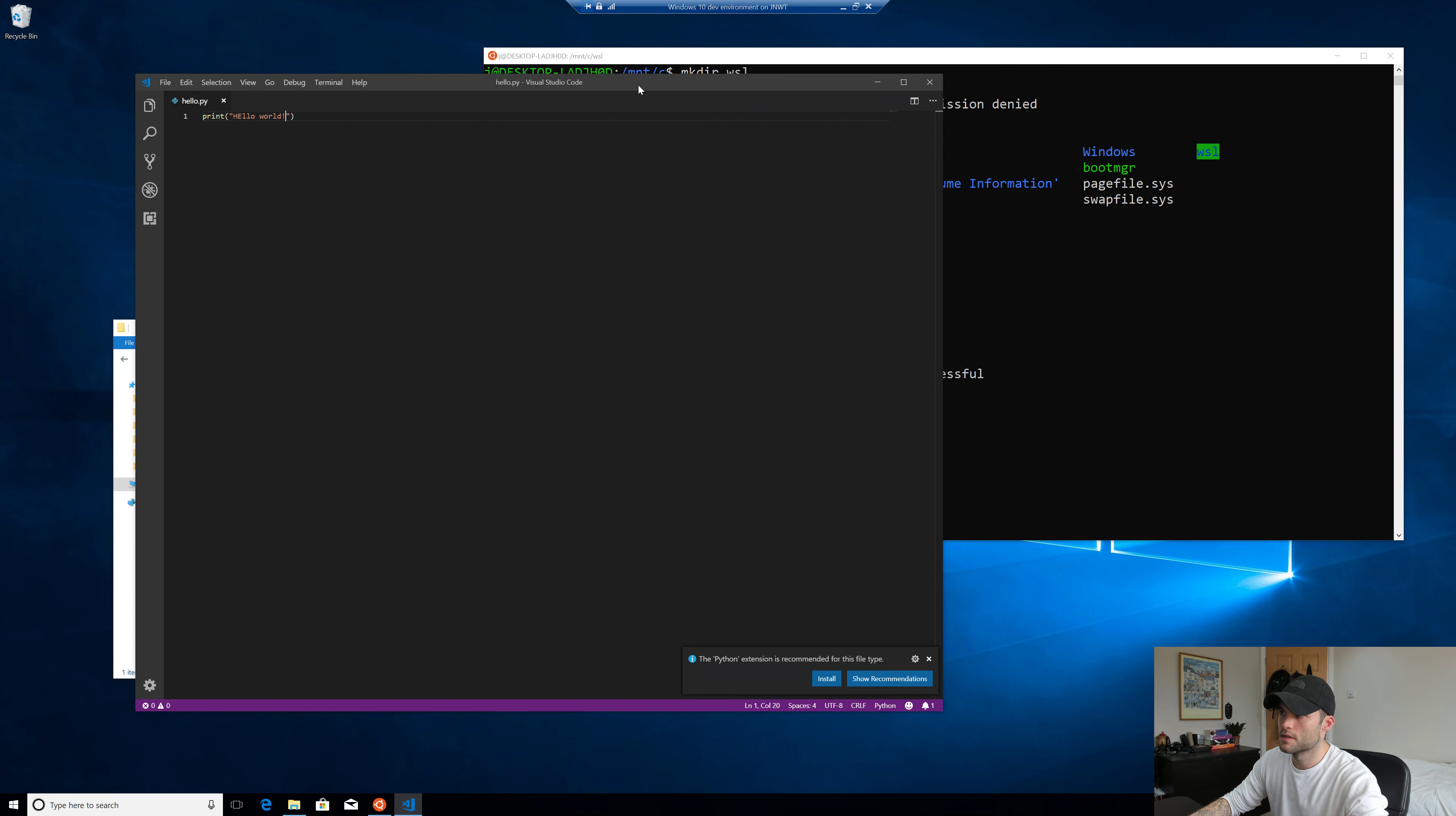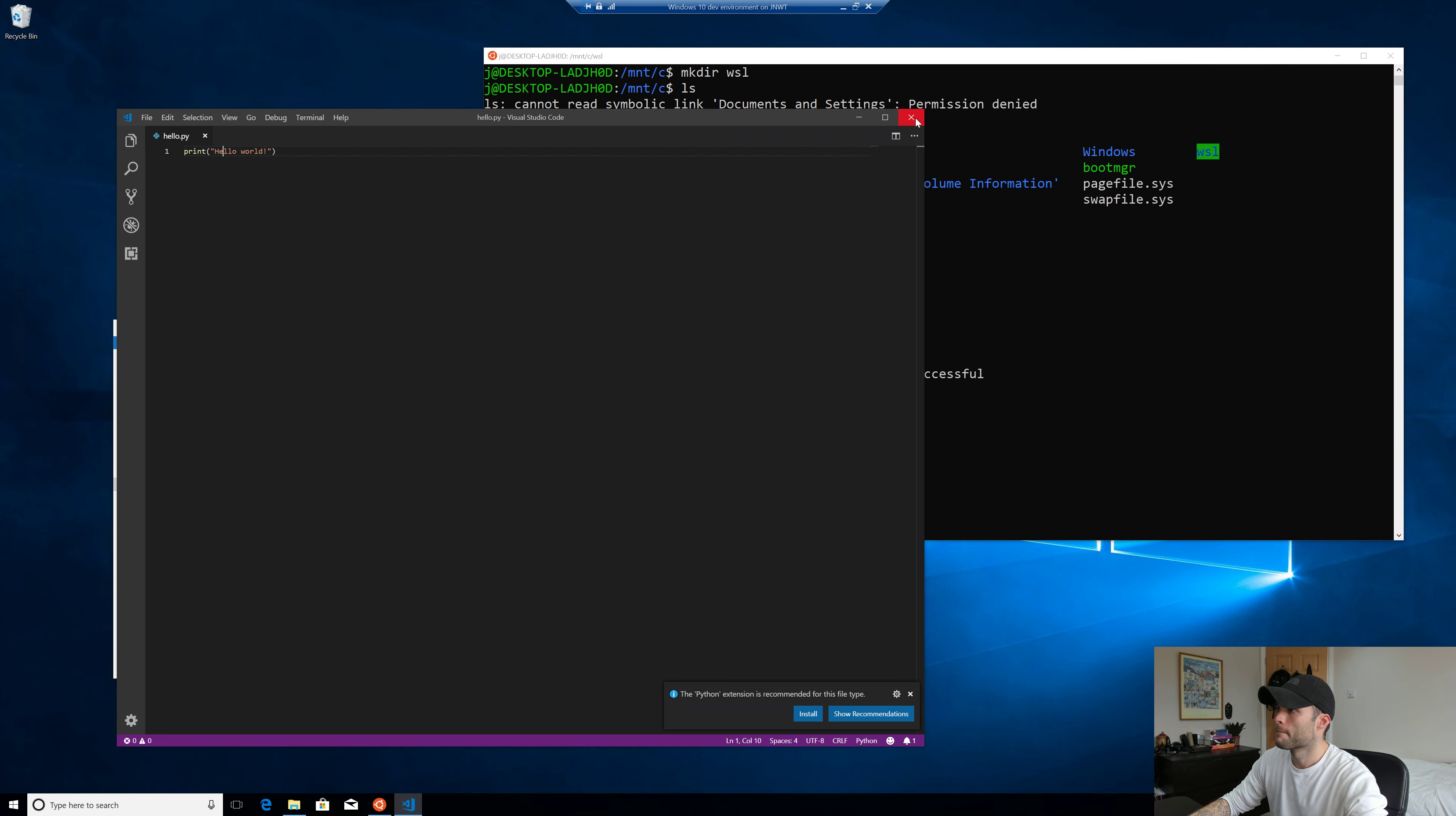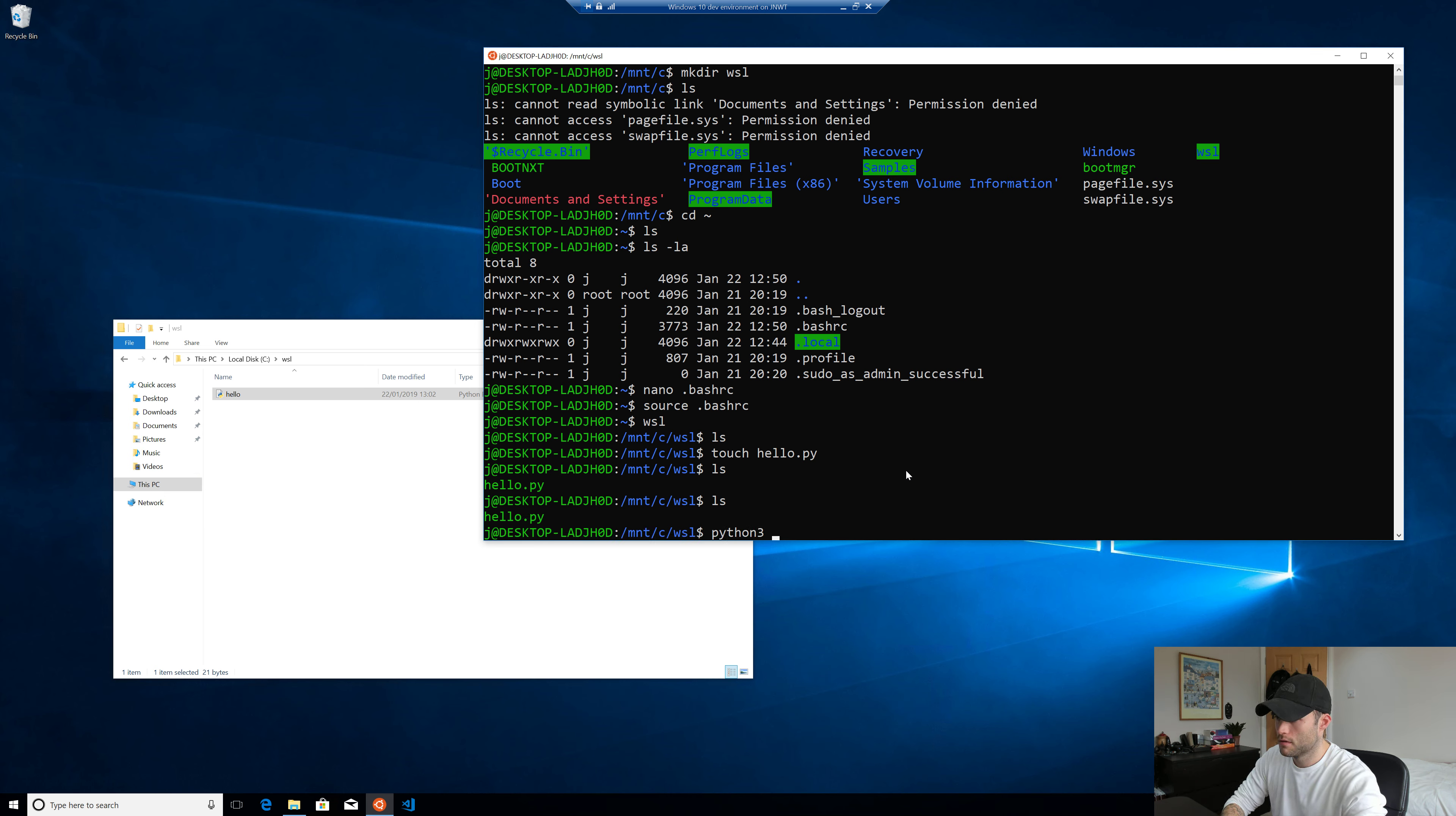So you can see we can edit files. We can save them. We can do whatever we want. Save that. And close that. Head back to our bash terminal. And run the file.